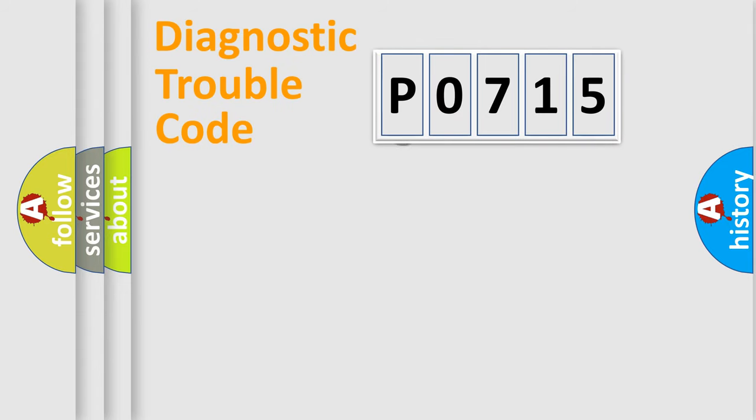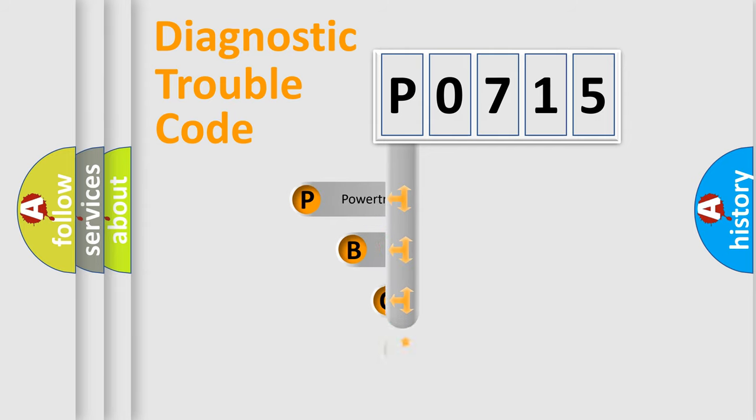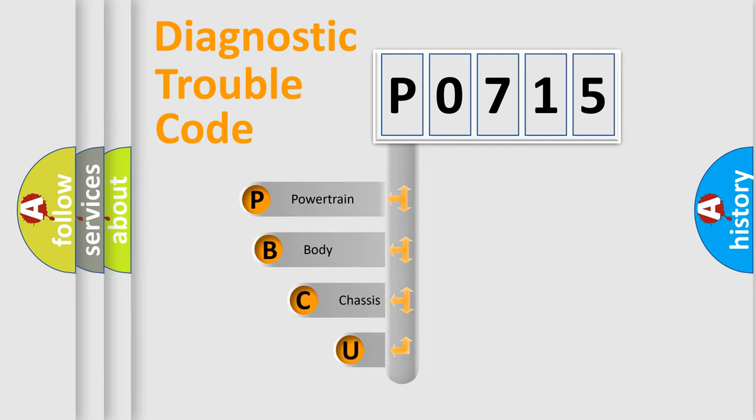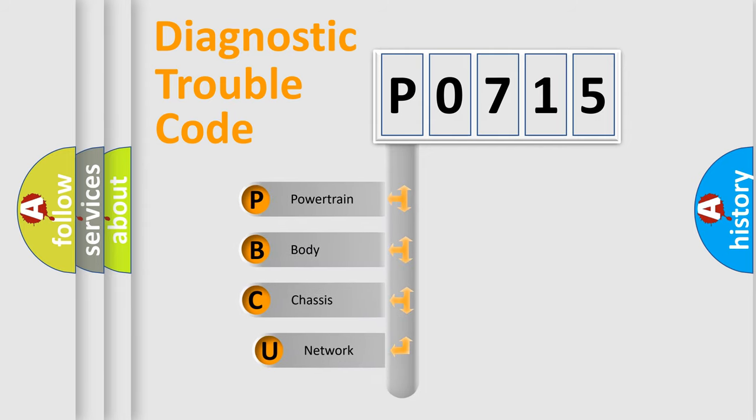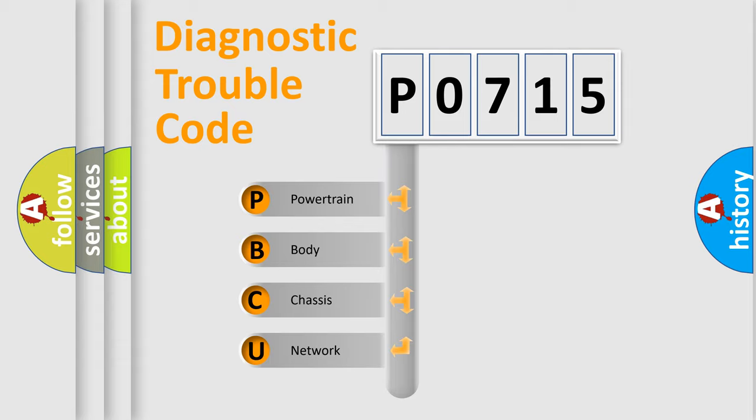First, let's look at the history of diagnostic fault code composition according to the OBD2 protocol. We divide the electric system of automobile into the four basic units.